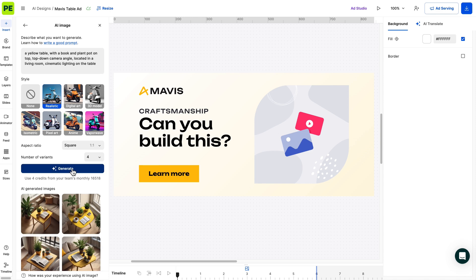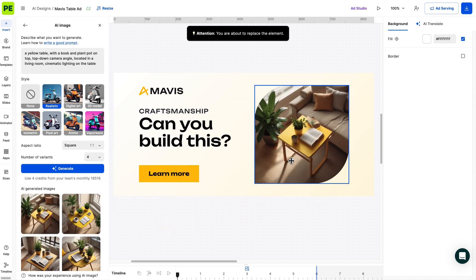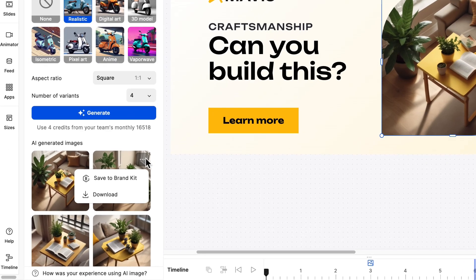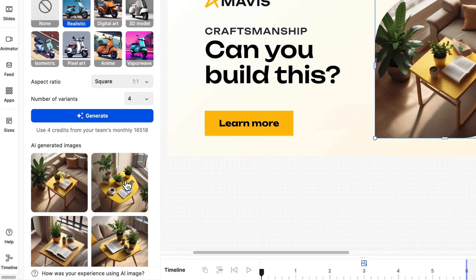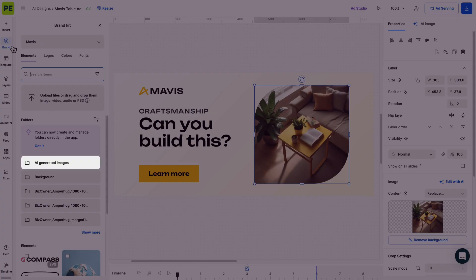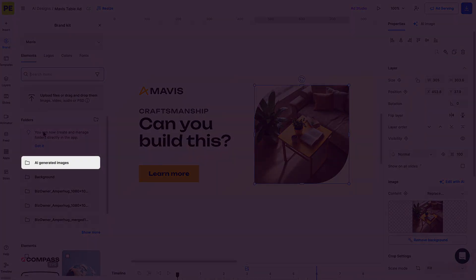Once the images are generated, you can review and select the ones you'd like to bring to the stage. Every image added to the stage will automatically be saved to the Brand Kit, assigned to the design you're currently working on. You can also hover over the images that are generated in the left sidebar and choose to save them to the Brand Kit or even download them.